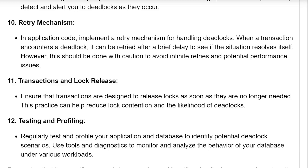Retry mechanism: in application code, implement a retry mechanism for handling deadlocks. When a transaction encounters a deadlock, it can be retried after a brief delay to see if the situation resolves itself. However, this should be done with caution to avoid infinite retries and potential performance issues.